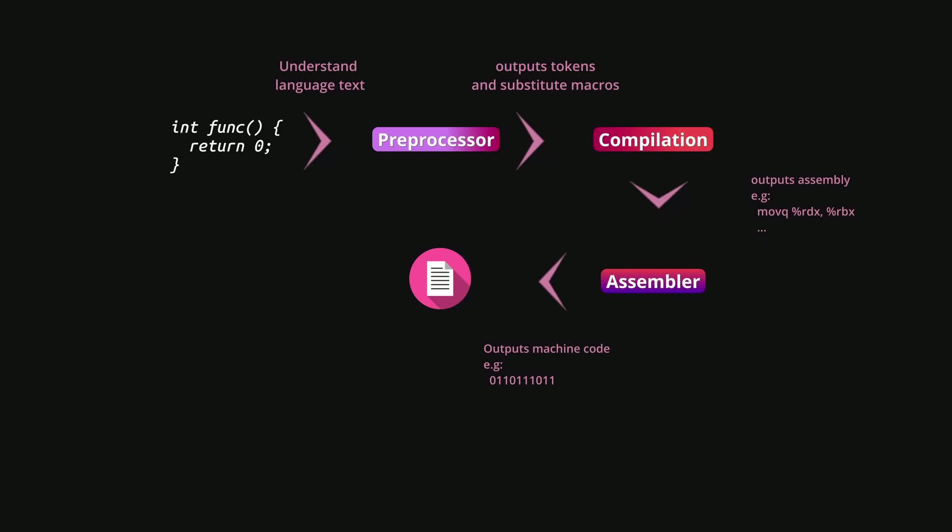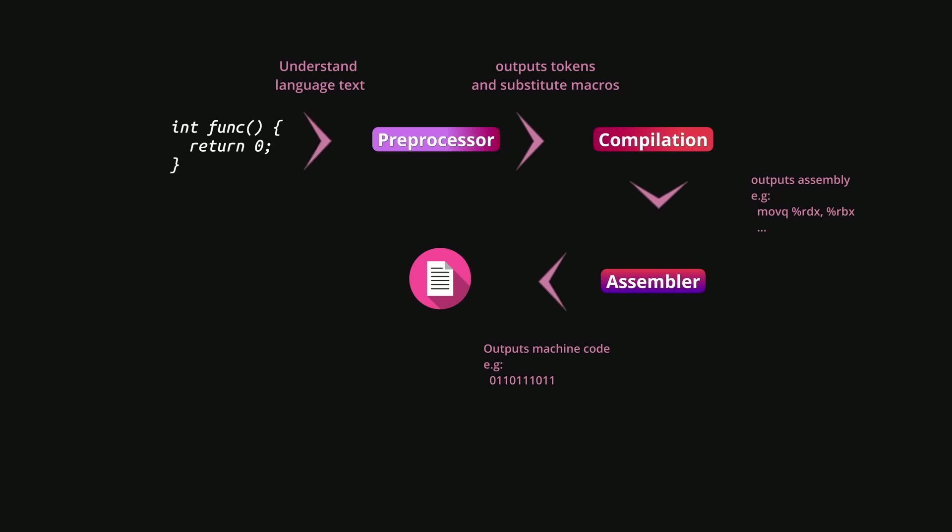And that machine code is what we know as the object file. Technically, this is the application, but without the libraries. This is the exact reflection of your code without any extra stuff added to it. However, this is not an application as if you run this, it will not run because the compilation step is not finished. Well, technically it's finished, but there is an additional step called the linking step. And the compilers can do that by default.